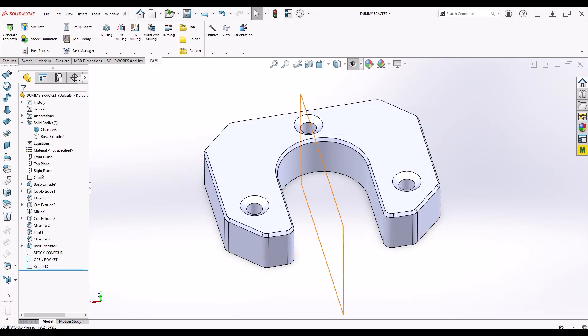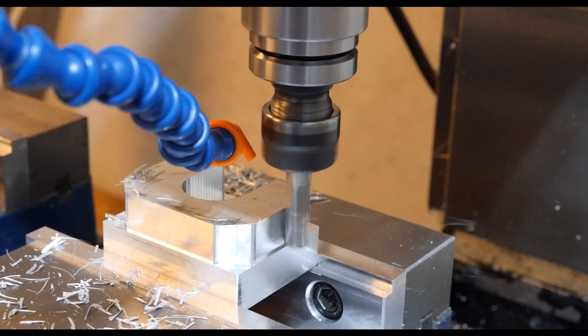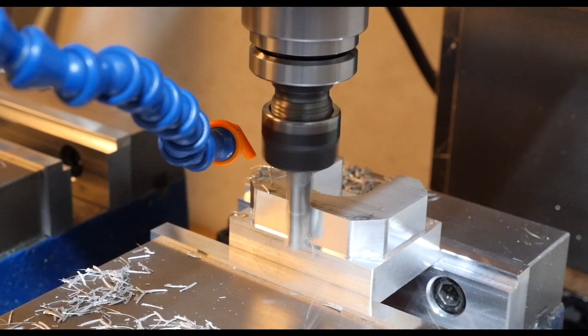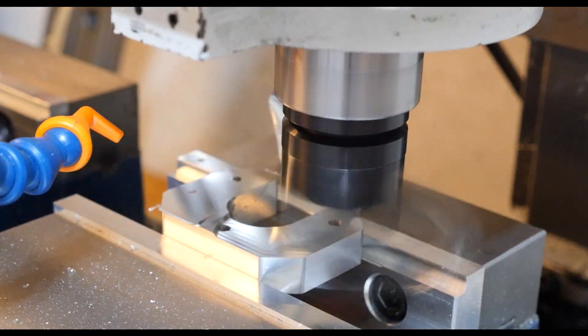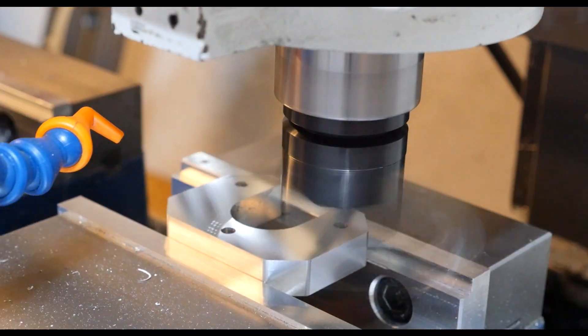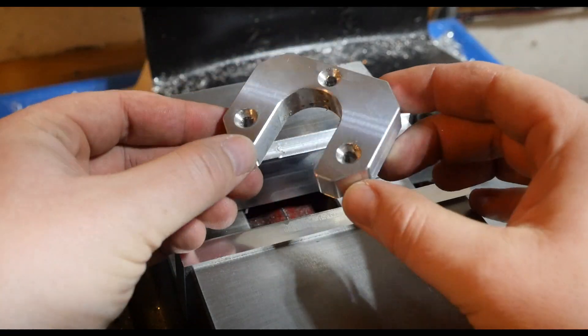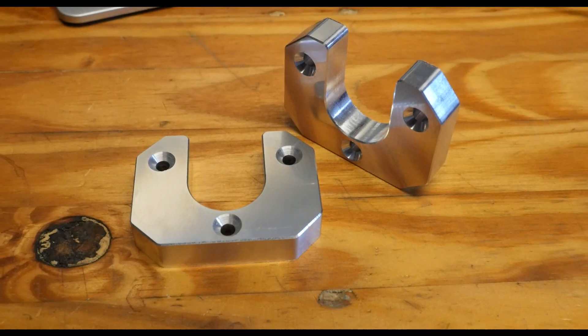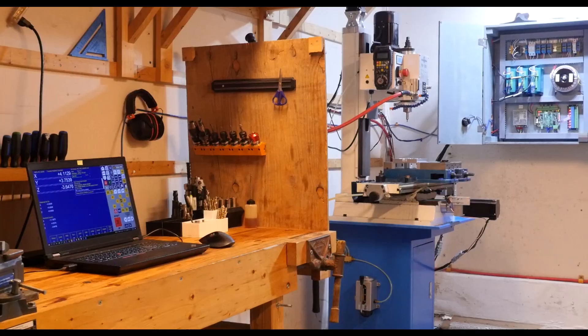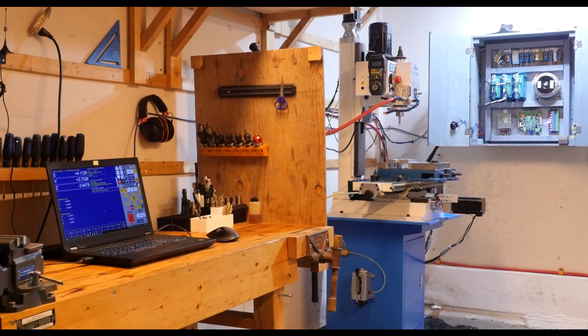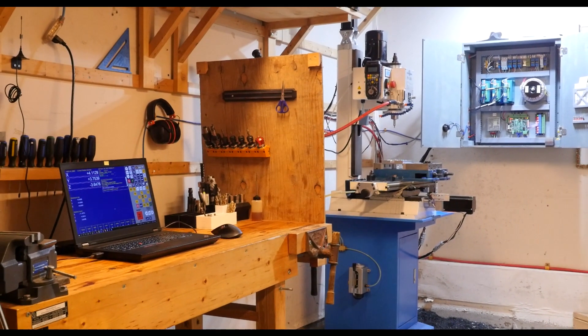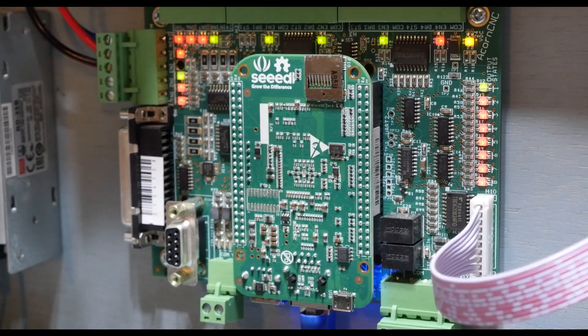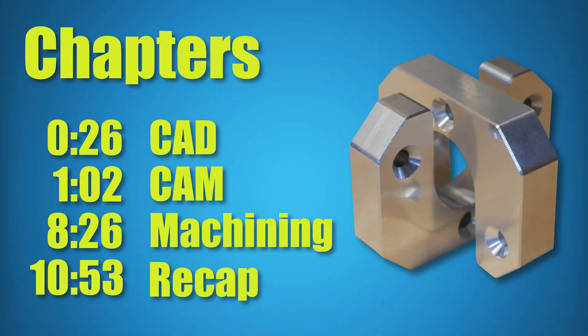In this video we're going to model, program, and machine these brackets. For the CAD we're going to use SolidWorks, and for the CAM we're going to use the HSM plugin in SolidWorks which was developed by Autodesk. So if you're using Fusion 360, the steps are going to be the same. The machining is done on this converted Precision Matthews PM30MV mill, and it's running a Centroid Acorn control. The chapters in this video are called out in the description, so feel free to skip ahead if any of this doesn't interest you.